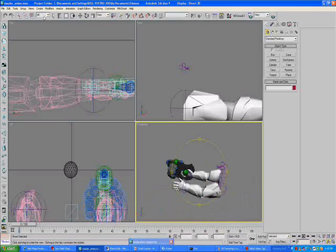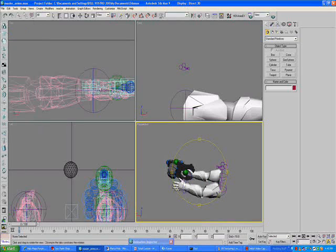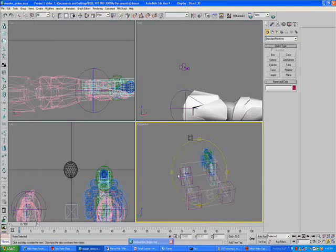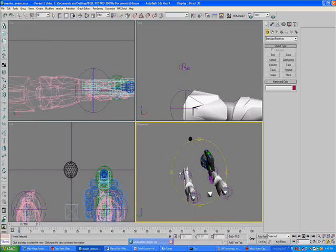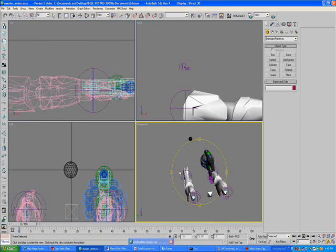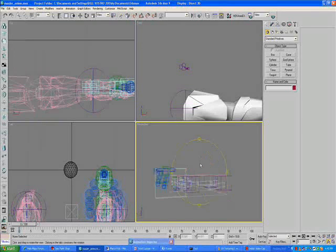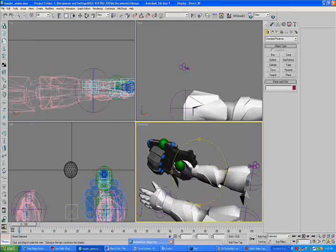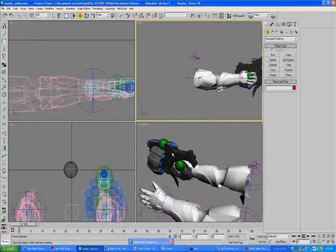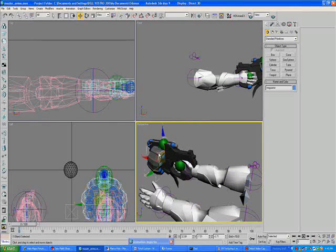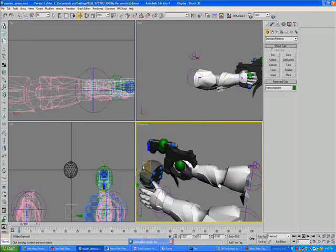So first, what you want to do is you want to model your weapon, obviously, and then get it all linked correctly, so you have your frame magazine and everything, all that stuff.